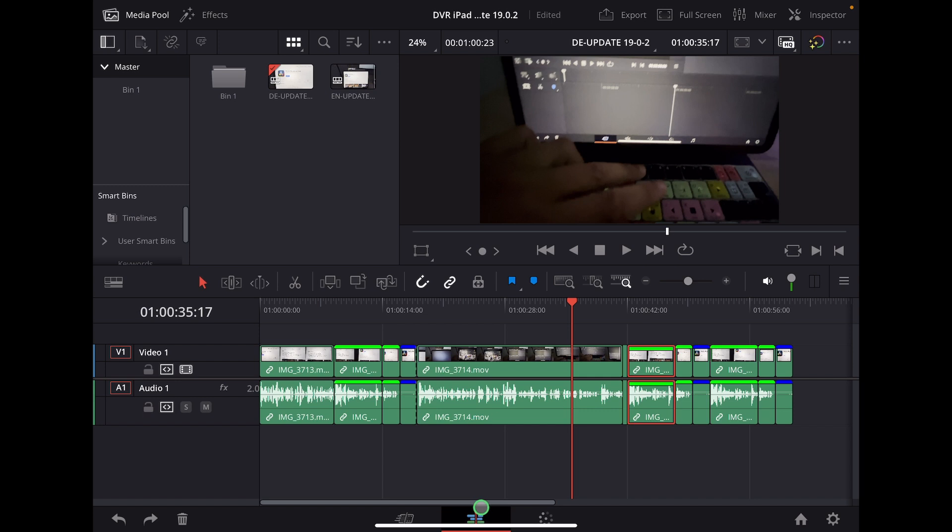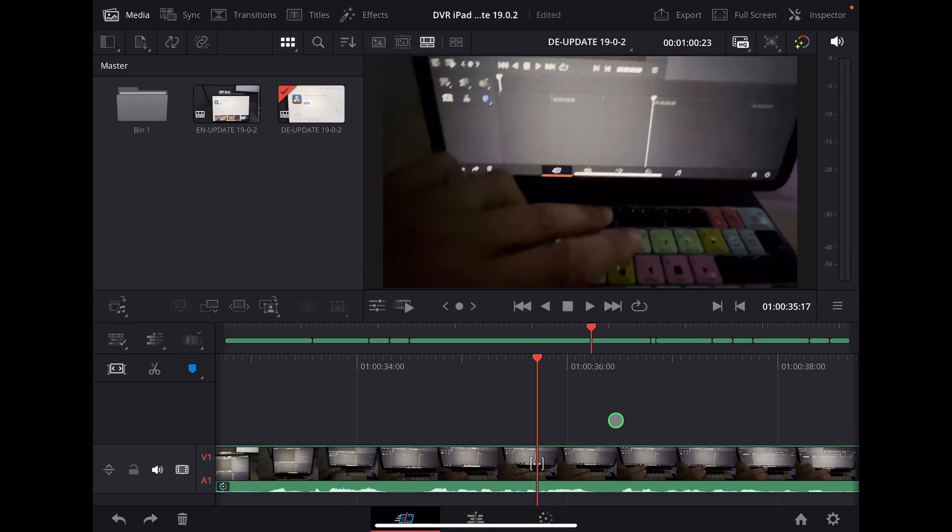You have to be in the edit page. I have a video here on my YouTube channel where I show you how you can unlock all of these pages. So in the edit page, you can see this here.